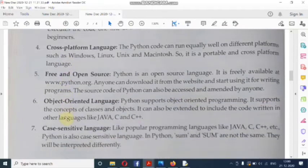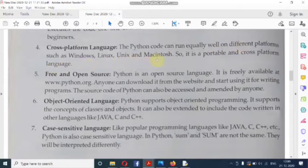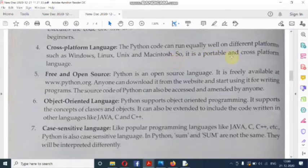Fourth feature: cross-platform language. Python is a cross-platform language. The Python code can run equally well on different platforms such as Windows, Linux, Unix, and Mac OS. So Python code can be run on all these operating systems, making it a portable and cross-platform language.